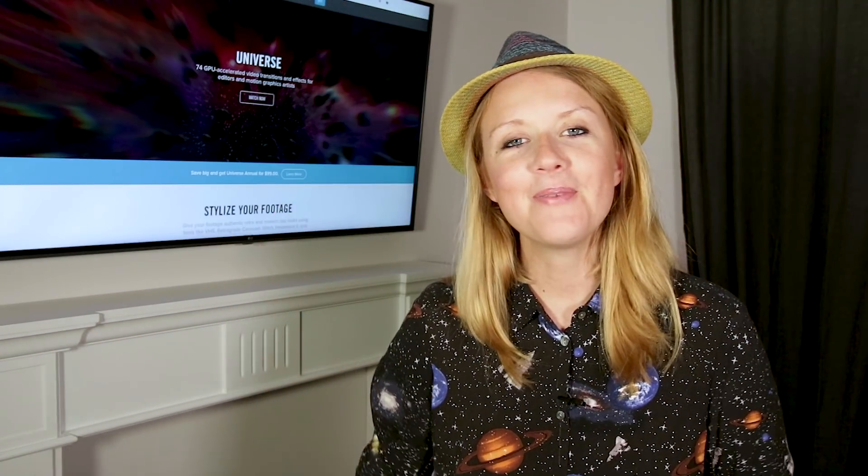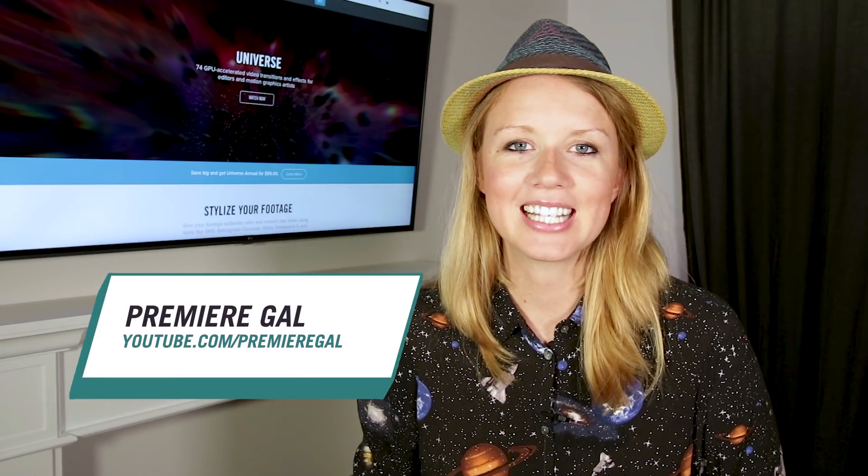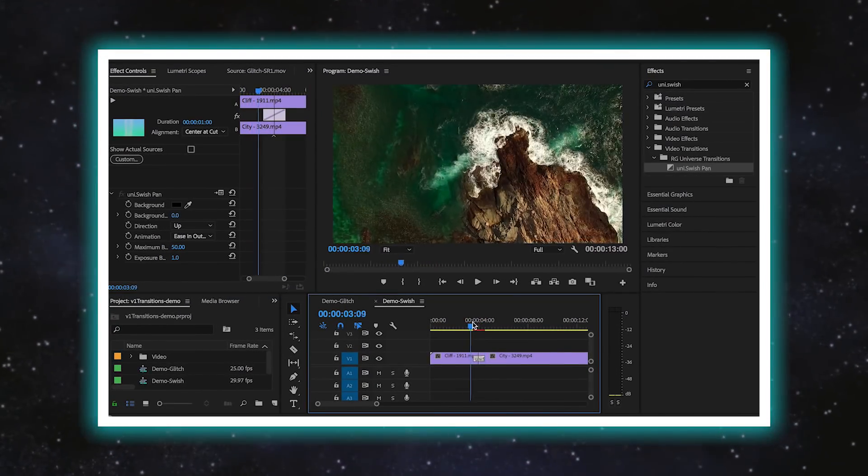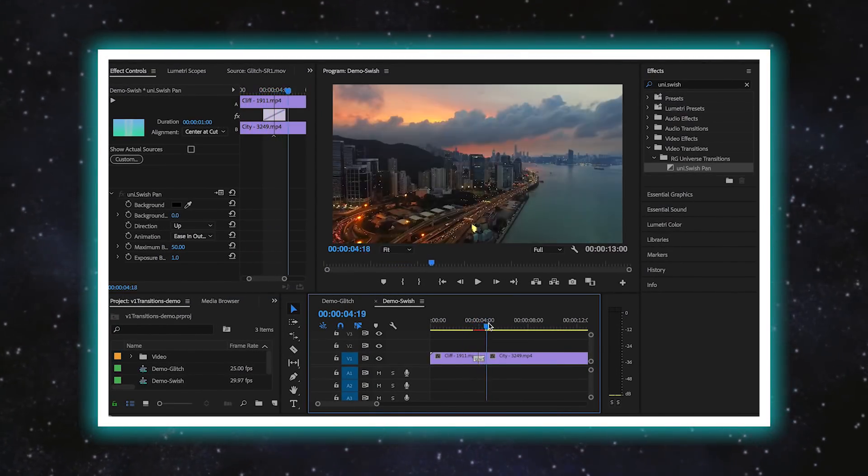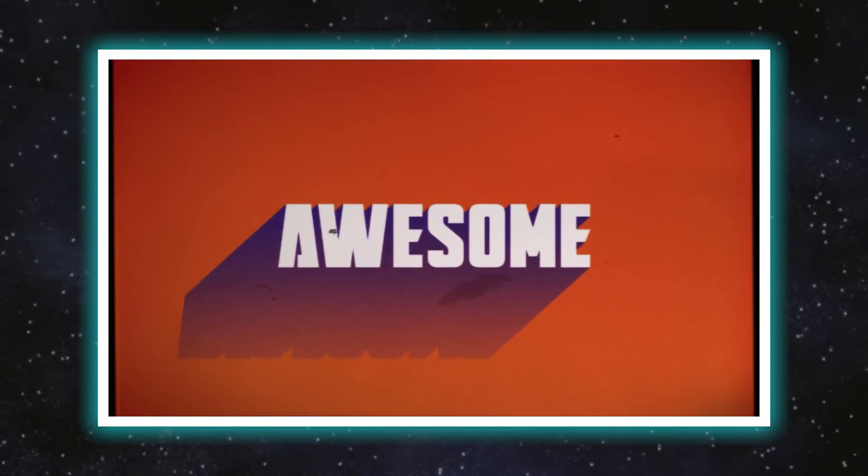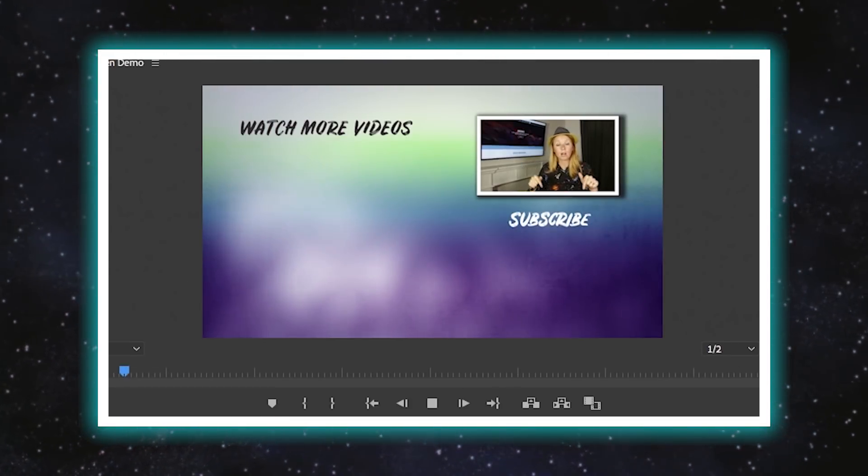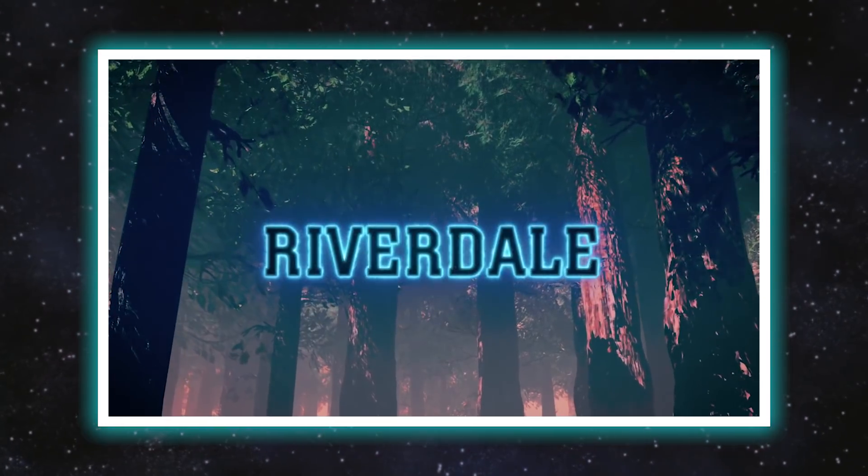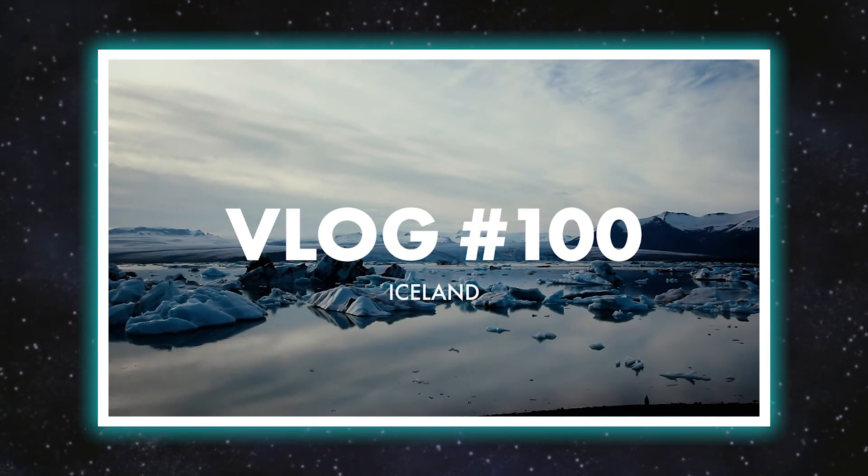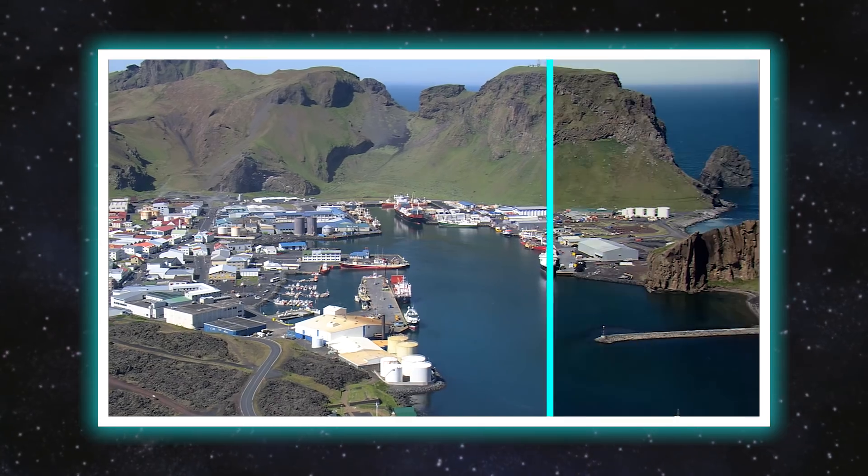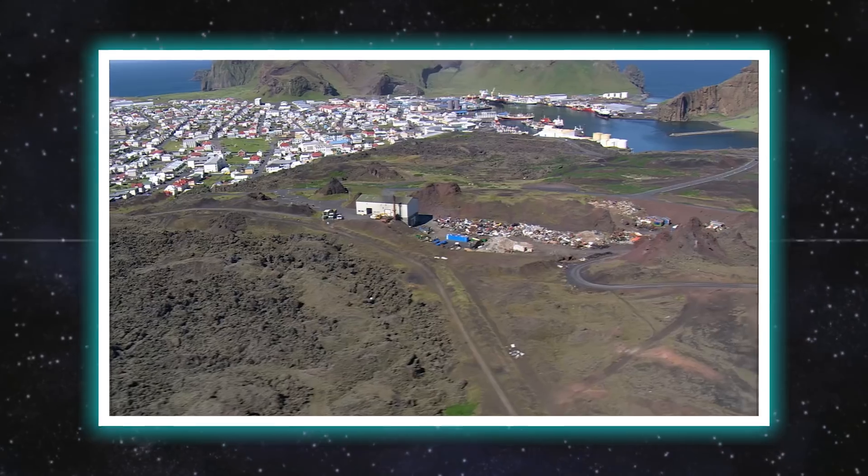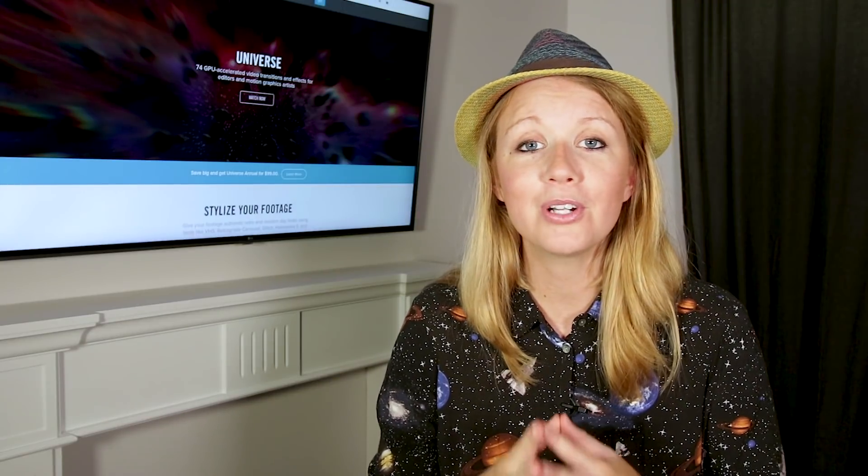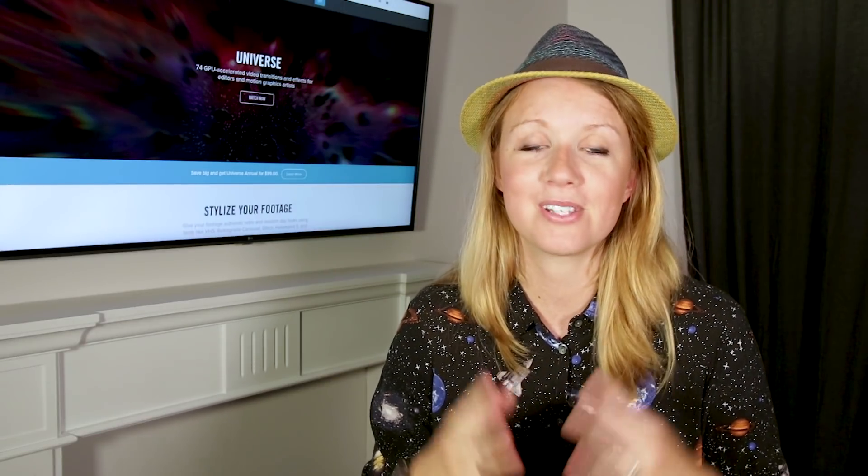Hey everybody and welcome back to another episode of Shortcuts. In this series I've shown you a variety of effects, from quick transitions to retro looks to YouTube end screens. All of these tutorials are designed to help you streamline your editing workflow and create better videos faster.